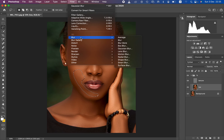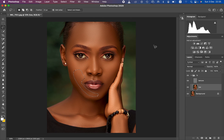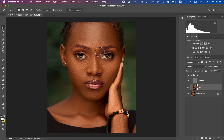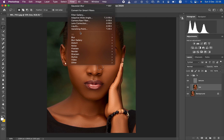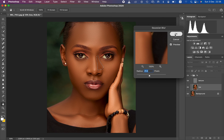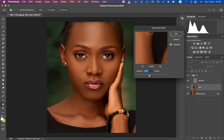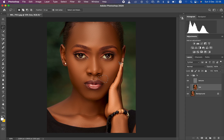This Gaussian blur step is a fine-tuning step for areas missed by the mixer brush tool. For the nose, don't apply it to the overall nose — apply it only to the darkest parts on the left and right side. This will give you the best results for your skin retouching using frequency separation. Apply this across the rest of the skin to complete the face retouching.